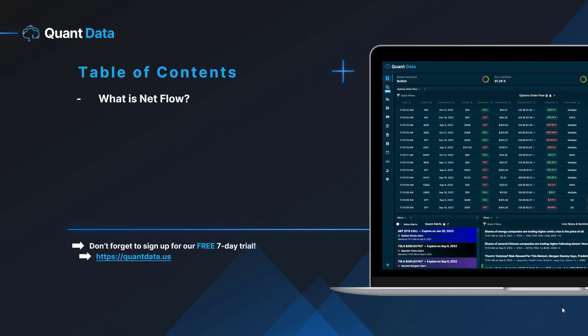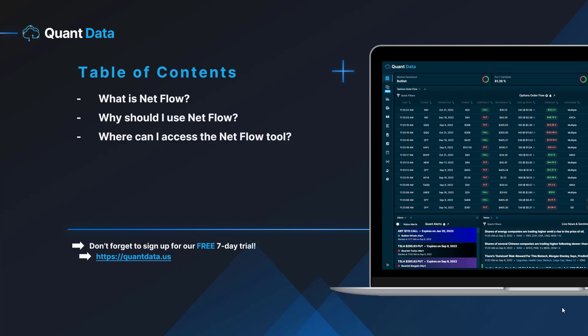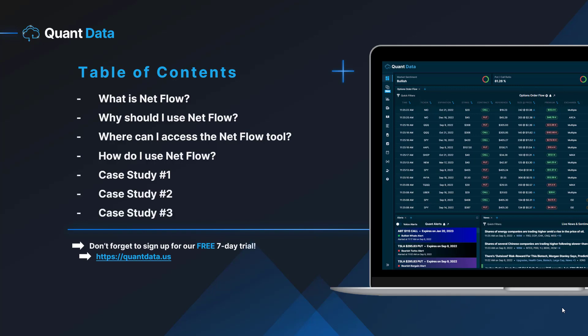We're going to talk about what NetFlow is, why you should use NetFlow, and where you can access the NetFlow tool on the QuantData platform. We're going to show you how you can use NetFlow, and we're also going to go over three case studies of different real-world scenarios and how NetFlow can be applied in those scenarios. So let's get right into what is NetFlow.